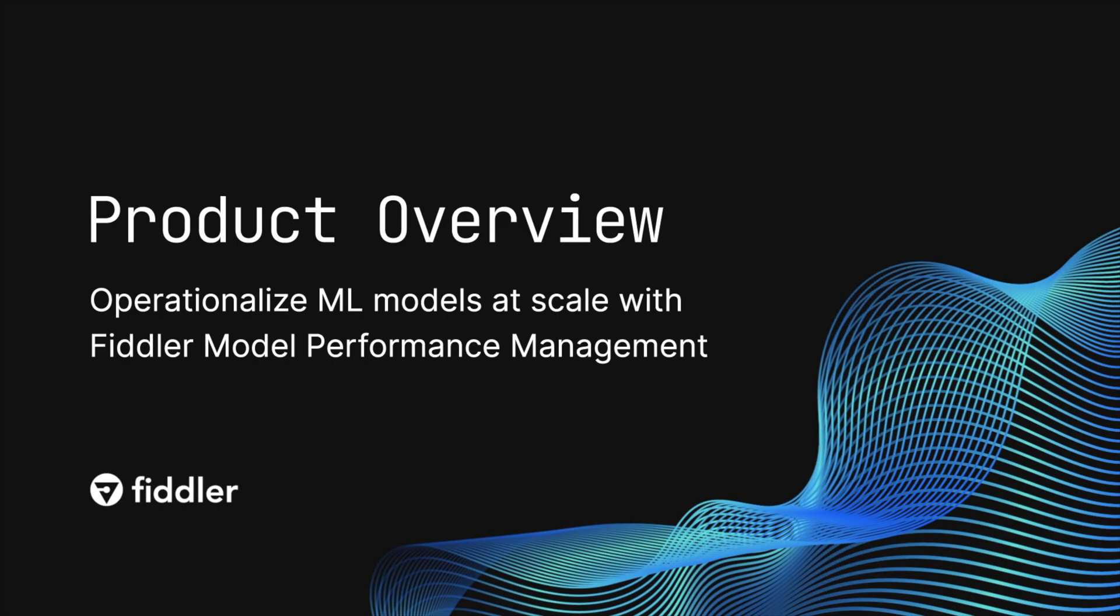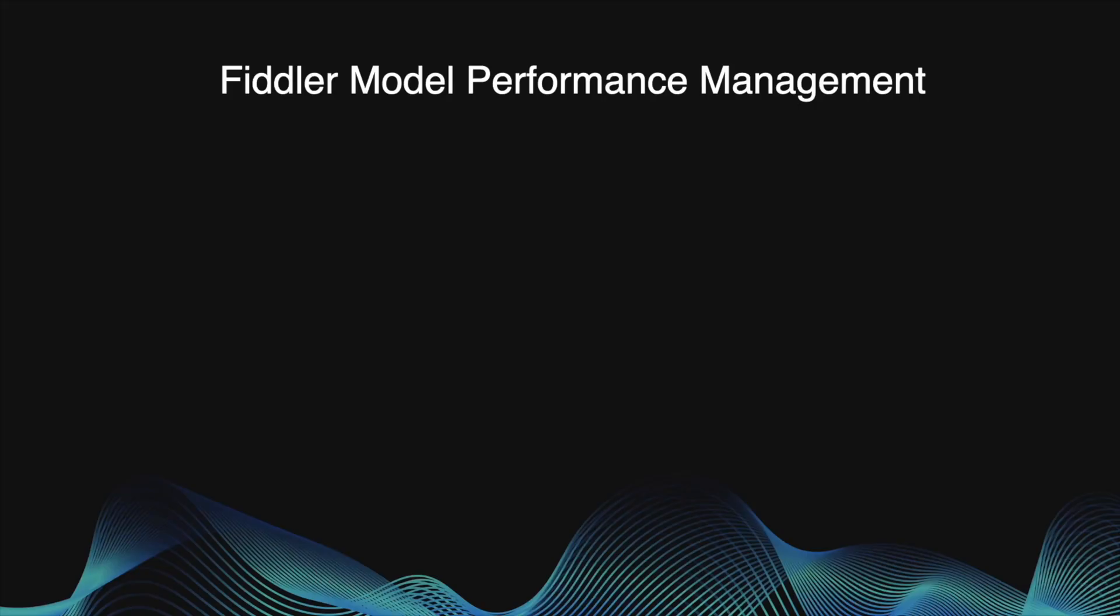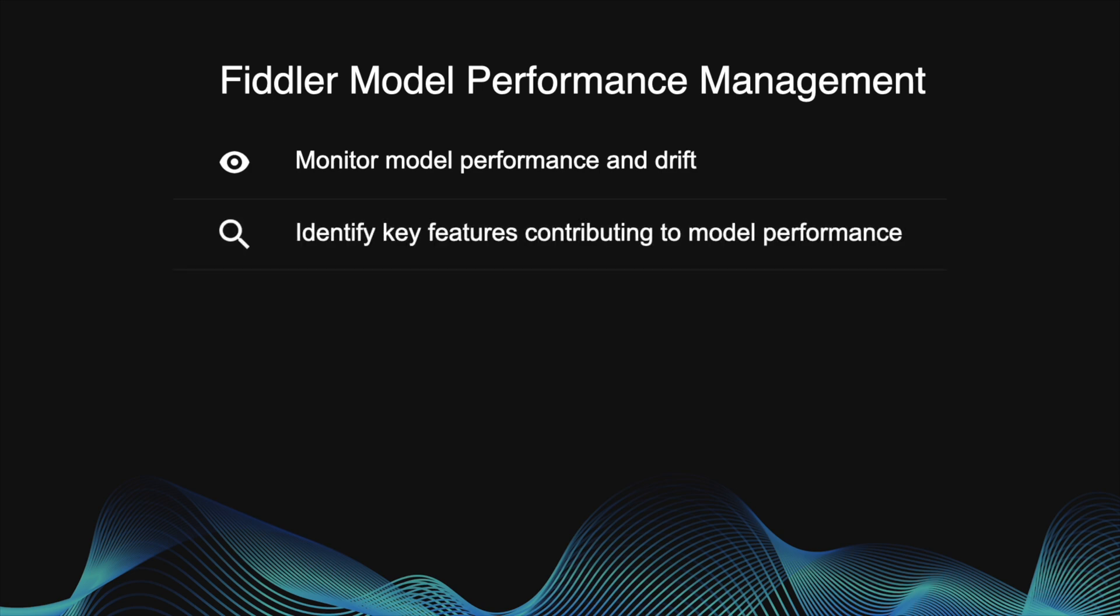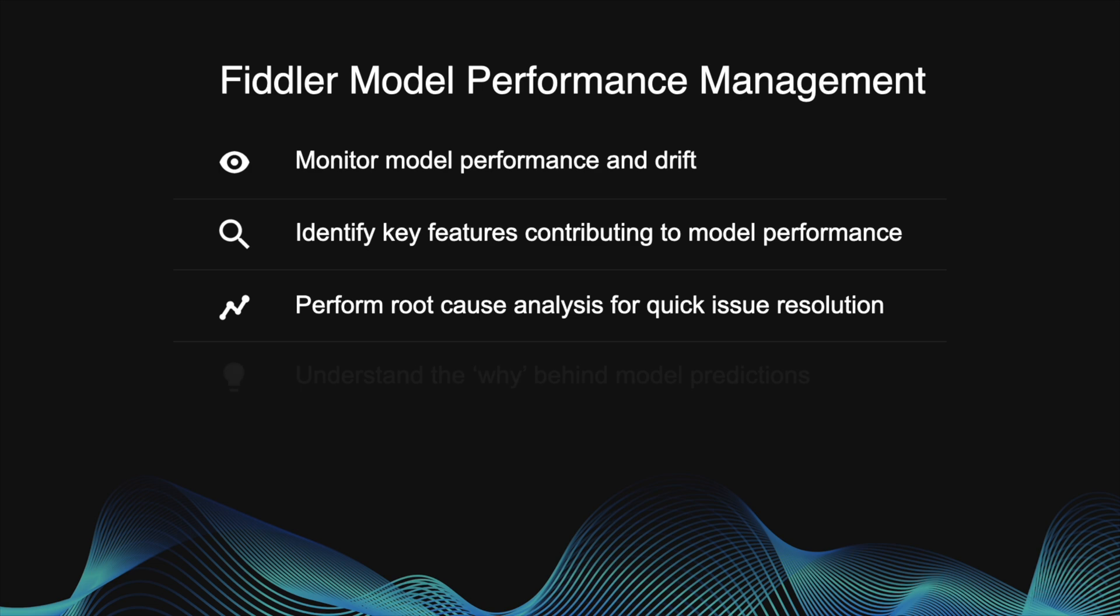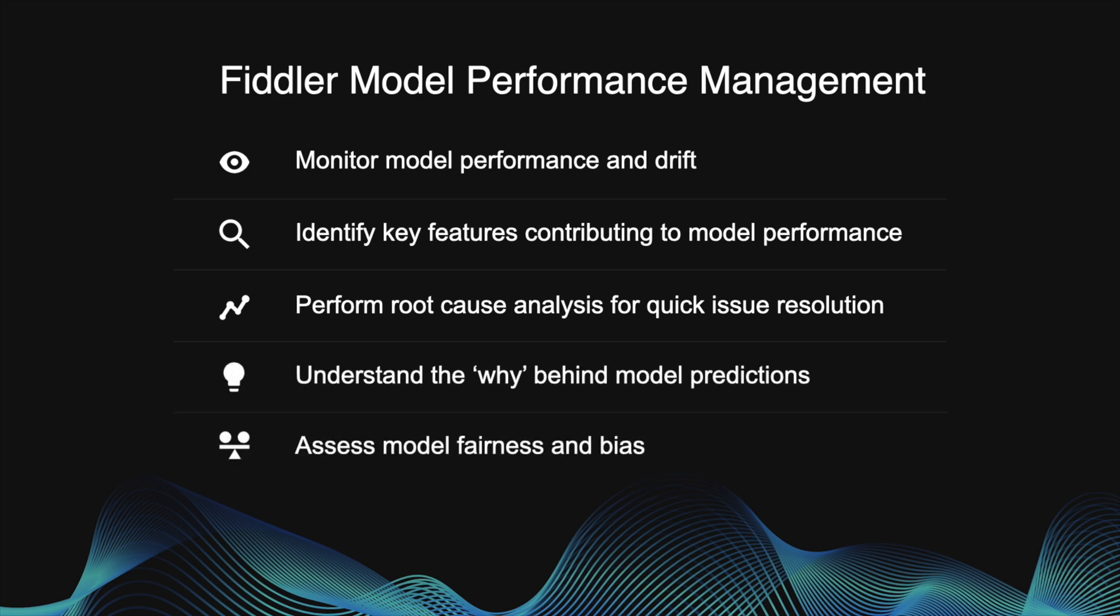Fiddler is a model performance management platform to operationalize machine learning models at scale and build trust into AI. In this demo, you'll learn how to monitor model performance, identify key features contributing to model performance, resolve issues quickly by performing root cause analysis using Fiddler's rich analytics, understand the why behind your model predictions, and assess model fairness and bias.